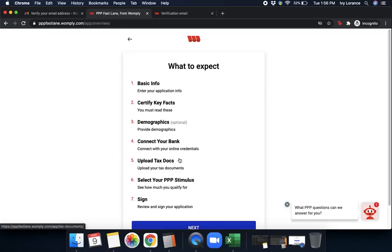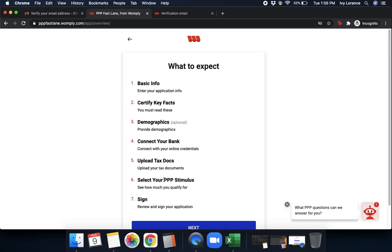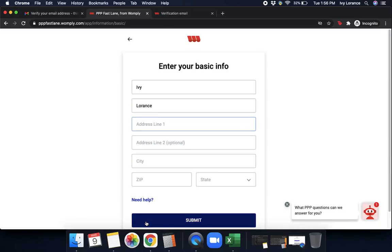Now it's going to say what to expect. First, Basic Info. Second, Certify Key Facts. Third, Demographics. Four, Connect Your Bank. Five, Upload Tax Documents. Six, Select Your Stimulus. And then Seven, Sign. Let's click Next and get started.